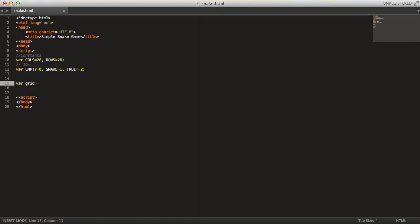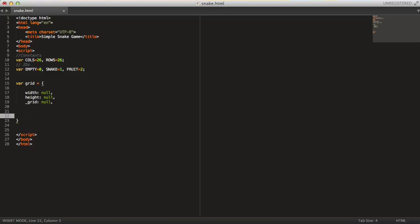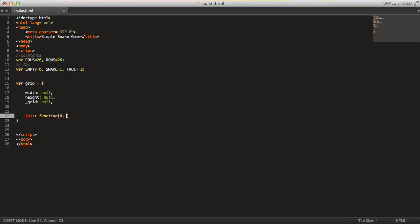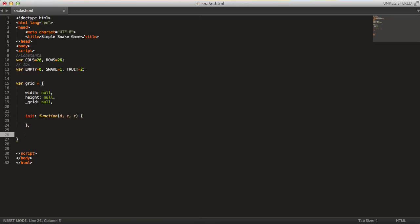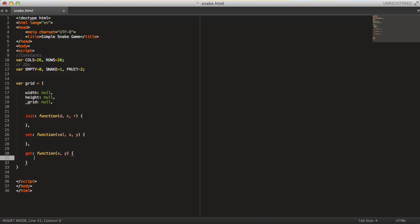Let's start by making our grid object. Set width and height, both initiated to null. Inside the grid we need a representation — the underscore grid. So let's add an init method that takes the number of columns and number of rows. Then we have a set method to set a value at an x and y position. And lastly a get function that takes x and y.